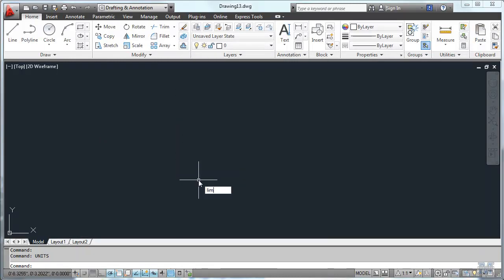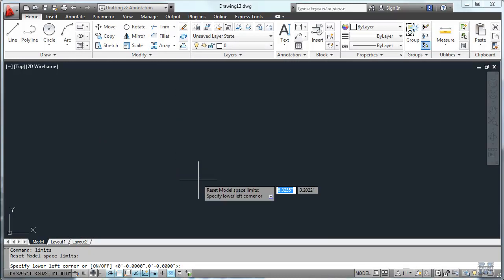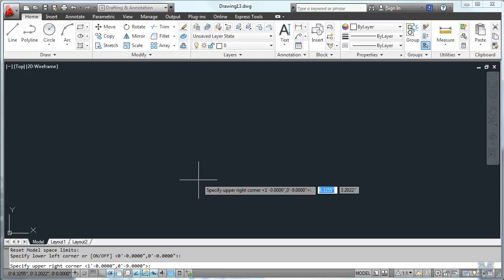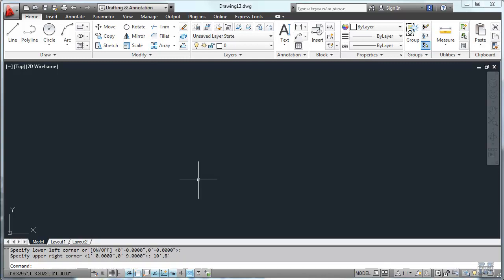And then limits, and we're going to start at 0, 0. I just hit enter, and go to 10 feet in the x direction, 10 feet, and 8 feet, and hit enter. Now I've got the size.